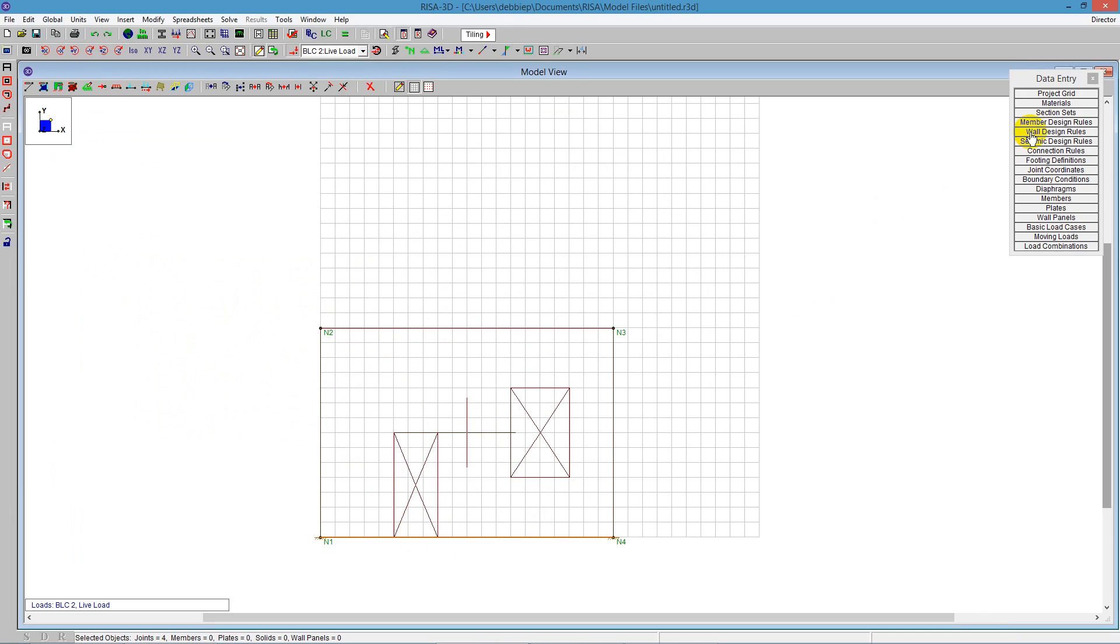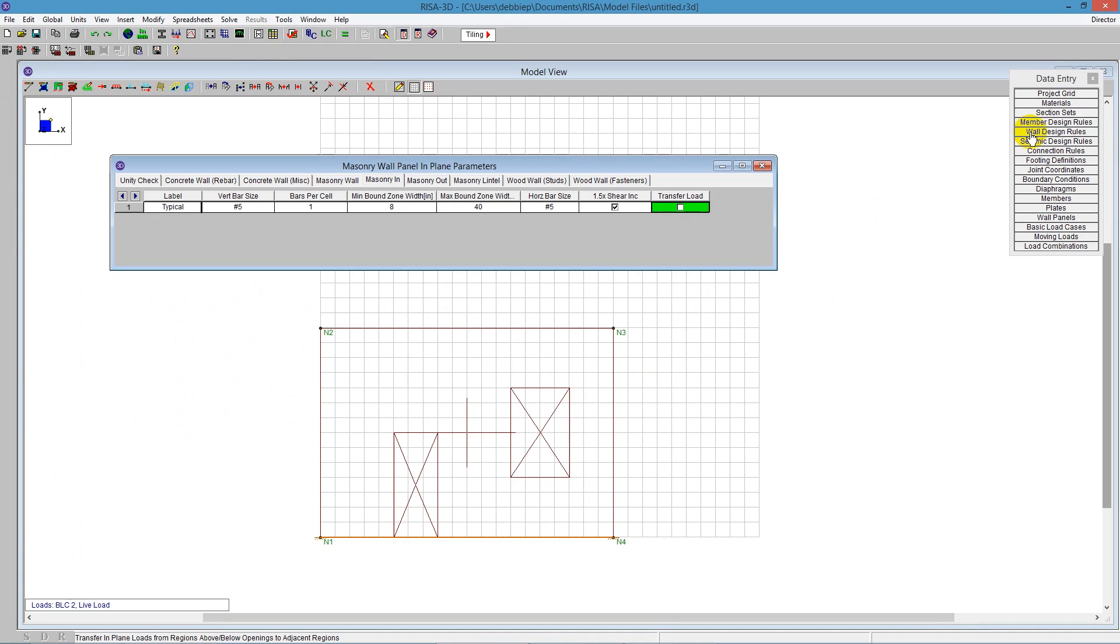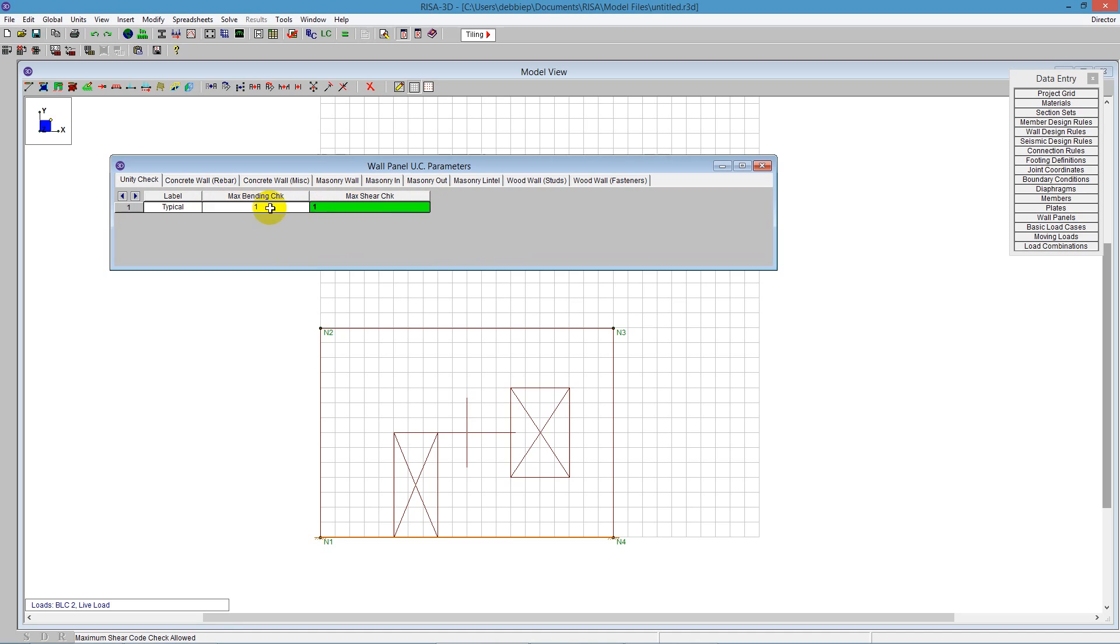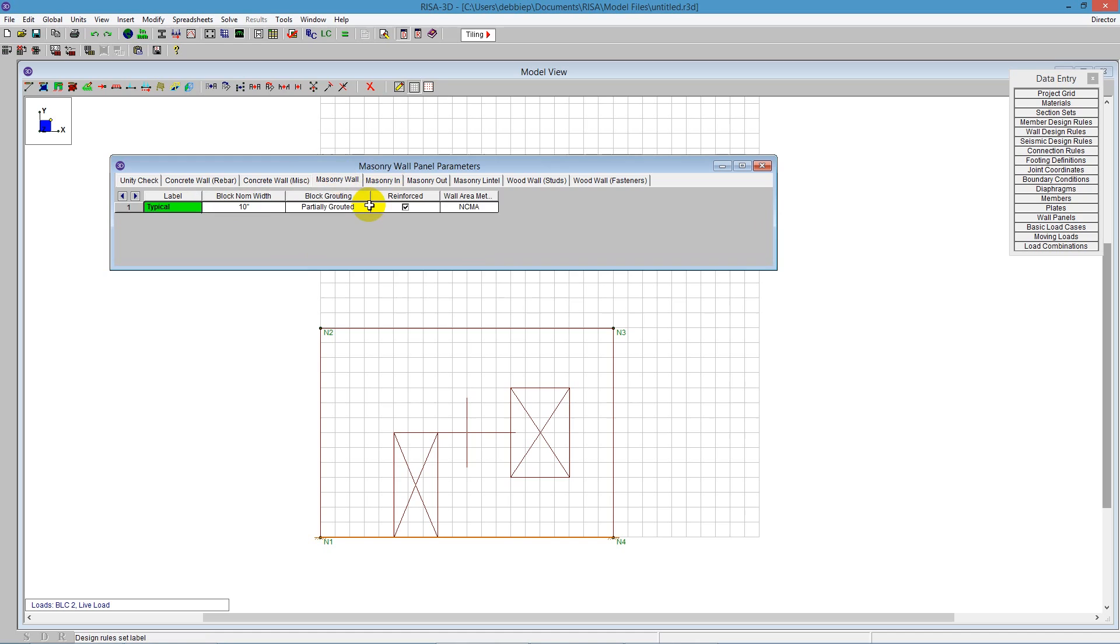The next piece is to address the design rules for those regions. I'm going into the wall design rule. The first checkbox is the unity check. This tells the program what we want to allow our wall to go up to for unity. In case we don't have all the loads yet, we might not let it go all the way to 100%. But we will let that go to 1, which is 100%.